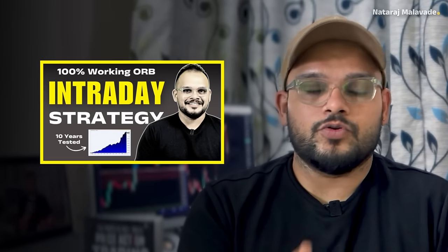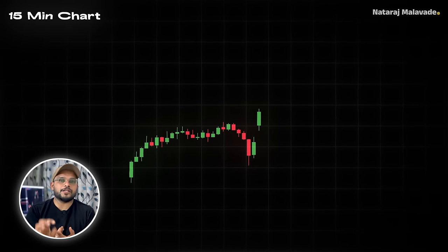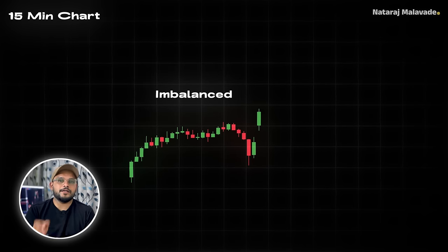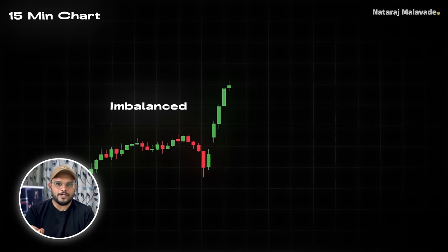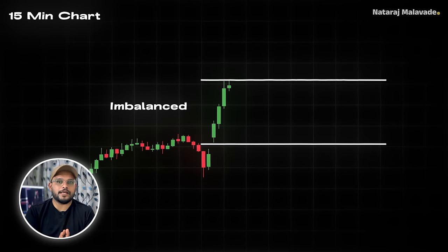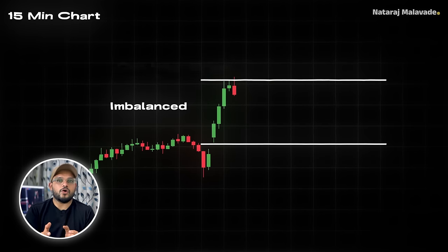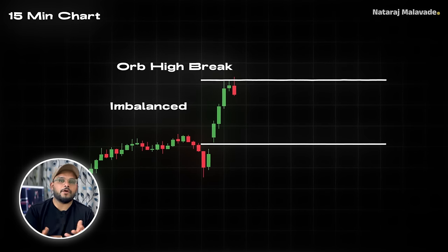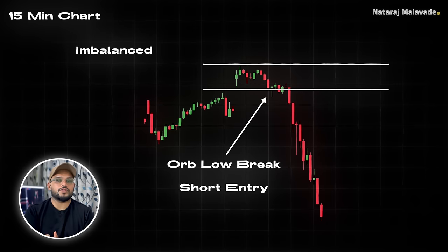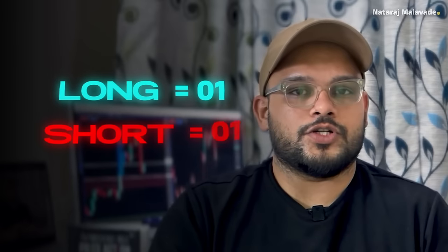I've already made a detailed video on ORB — I'll give the link at the end. To put it simply: once the market opens, we wait for the first 15 minutes and confirm whether it is a balance or imbalance day. Once confirmed as imbalance, we wait for the first one hour to complete. The first hour's high and low are our opening range. If price breaks above the first hour's high, we go long; if it breaks below the first hour's low, we go short. We limit ourselves to just one or two trades per day — one long and one short. That's our rule.